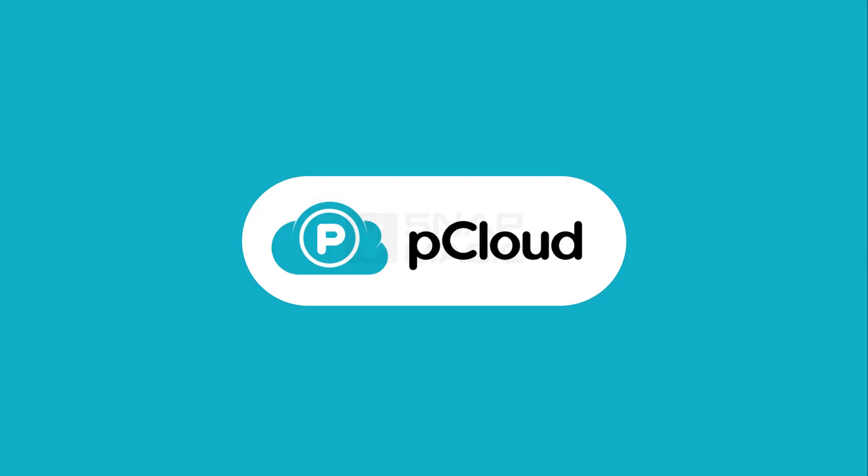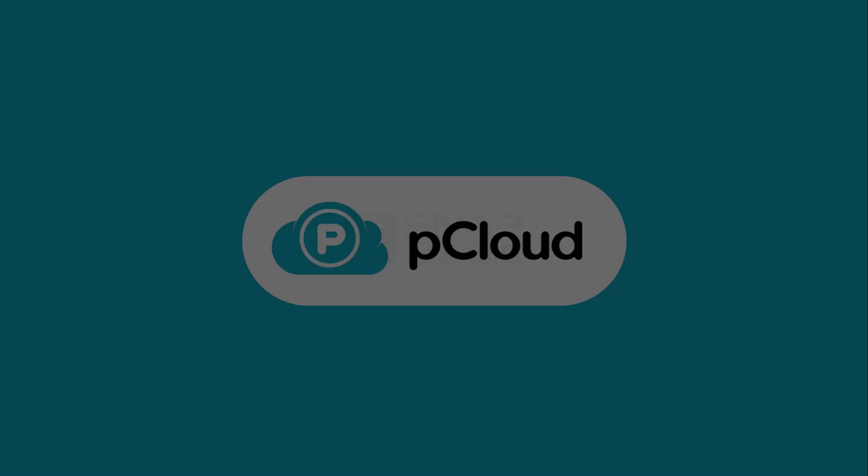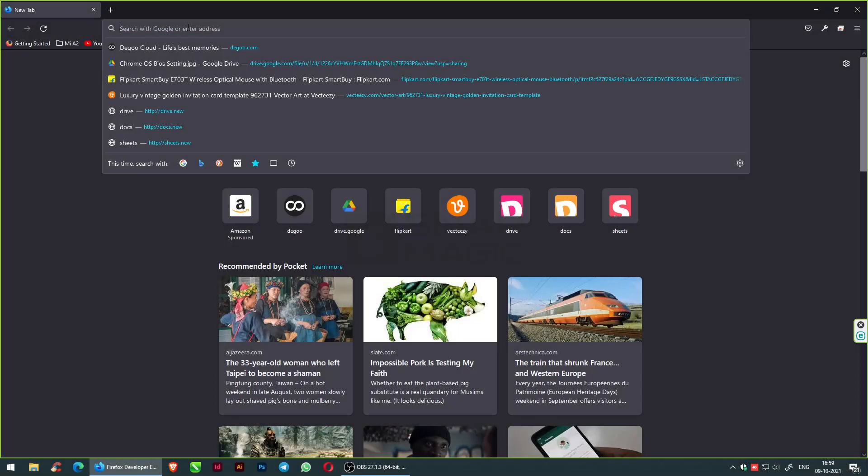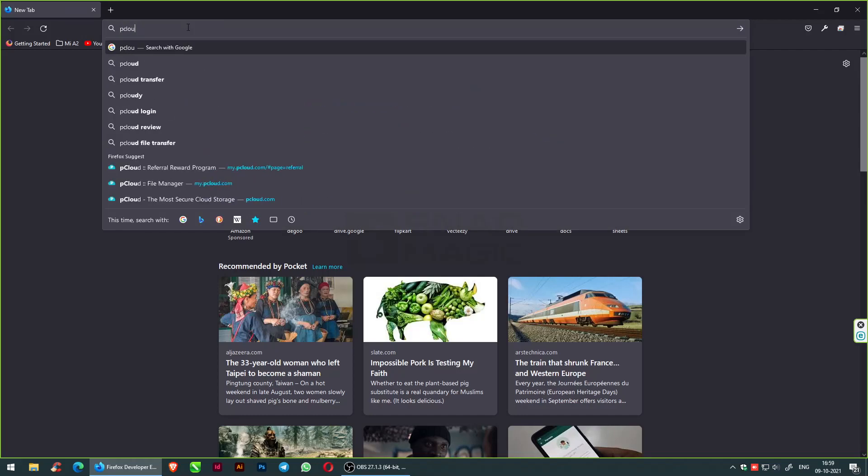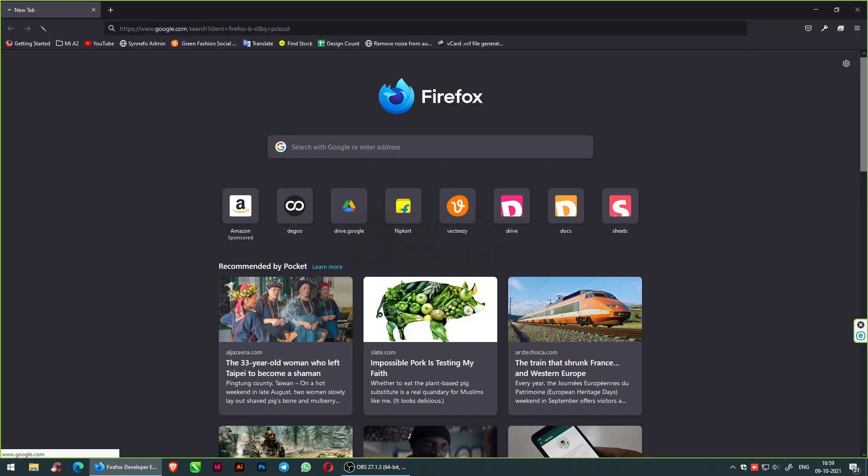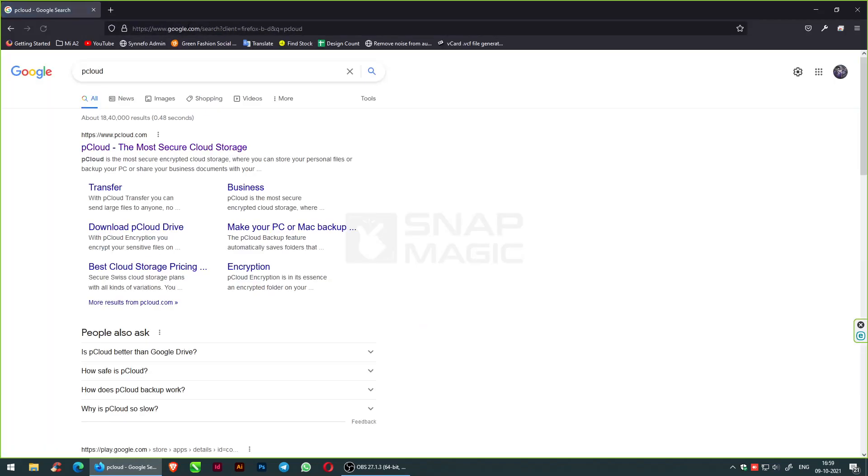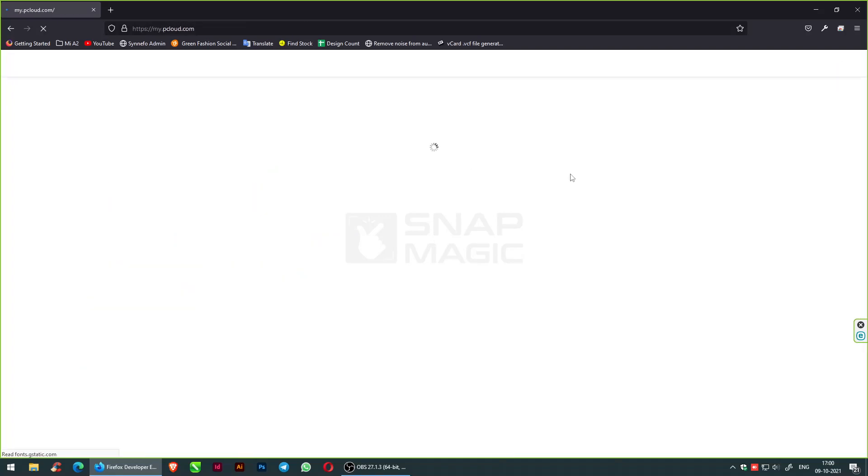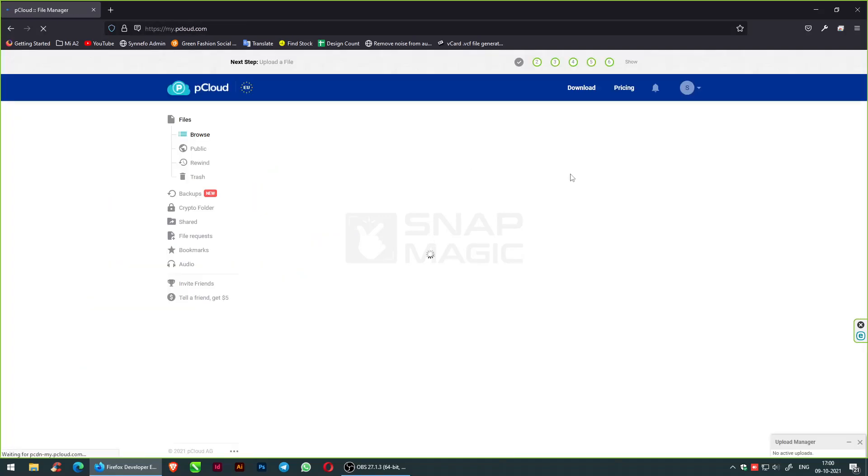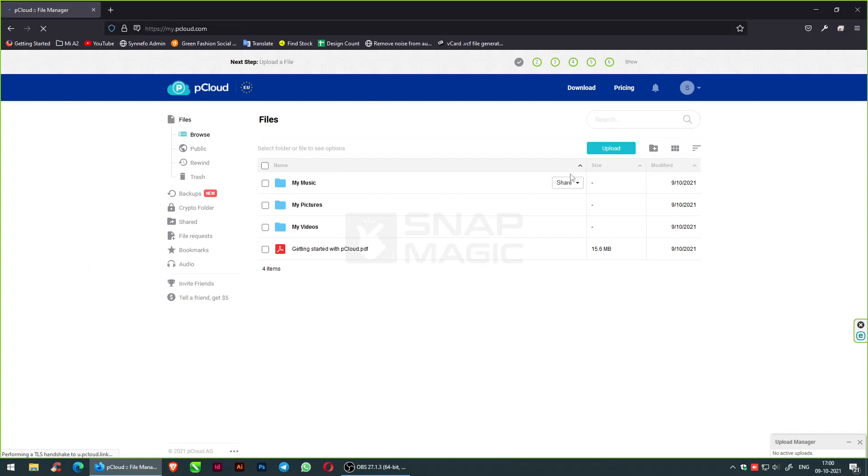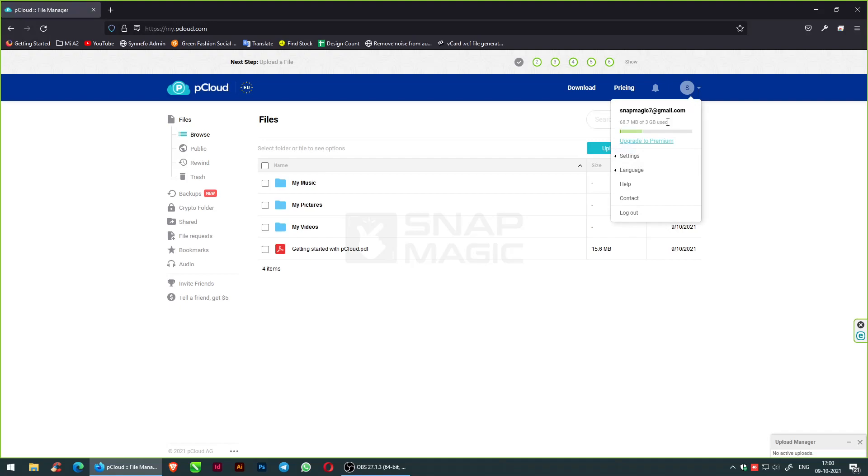The first cloud storage which provides free services is pCloud. Search for pCloud and click on the first link. pCloud is a secure and simple to use cloud storage for your videos, images, or any document files. You need to sign in to get the free storage space which is around 3 GB.